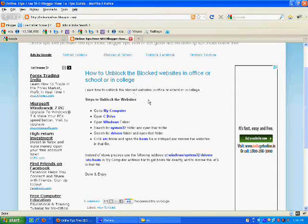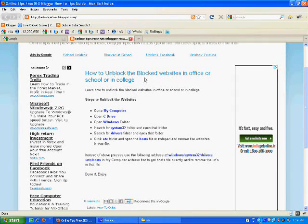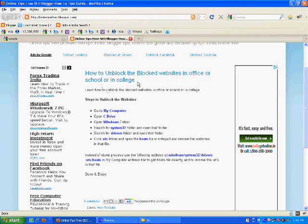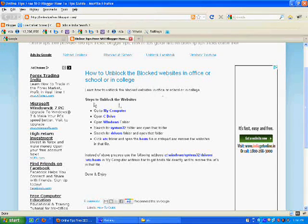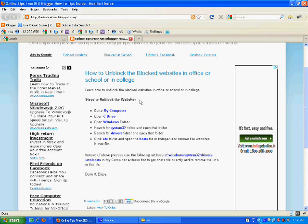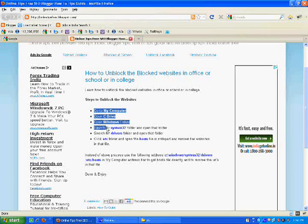Hi guys, today I am going to show you how to unblock blocked websites in office, school, or college. To unblock the websites, please follow the following steps.